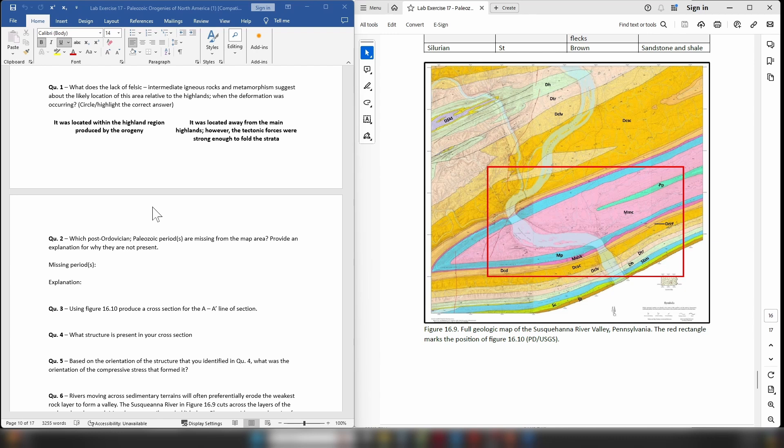So the fact that this map is not metamorphosed and it is not full of intrusions would strongly suggest that it is—you can answer the rest of that question.